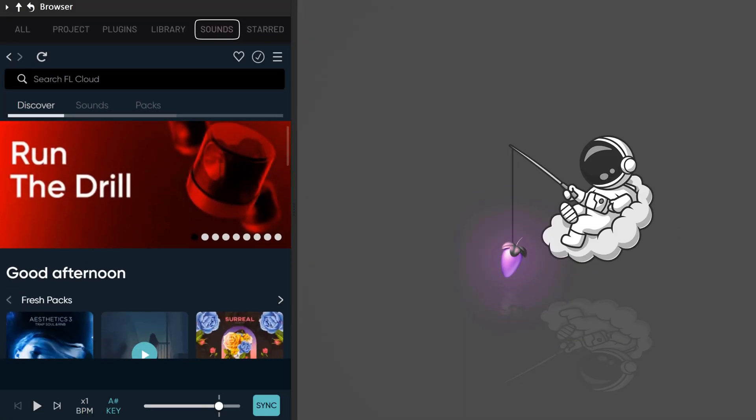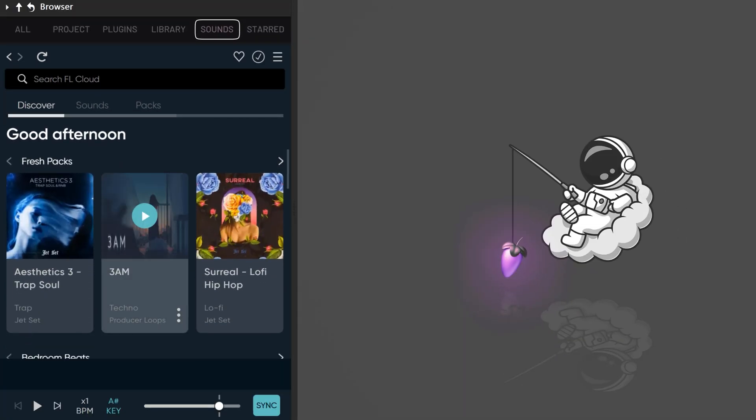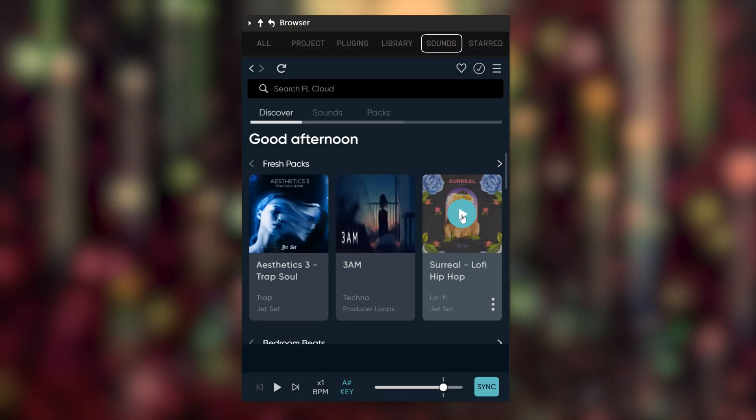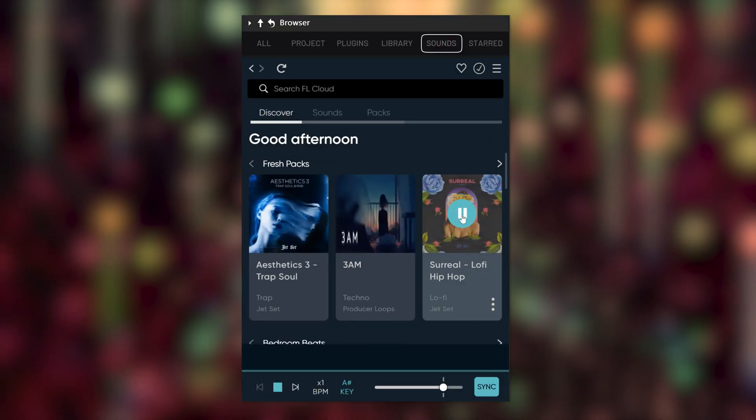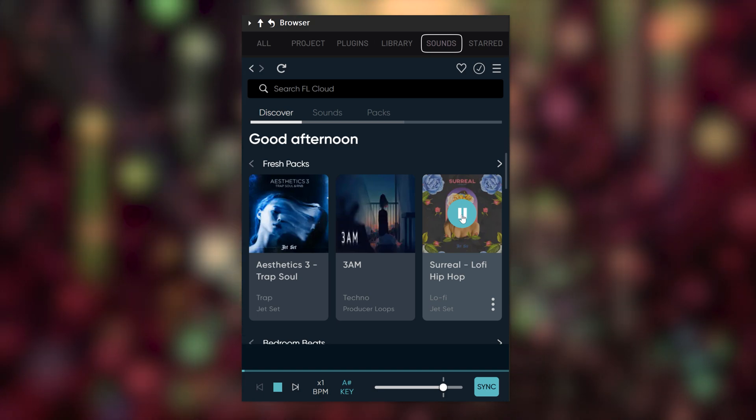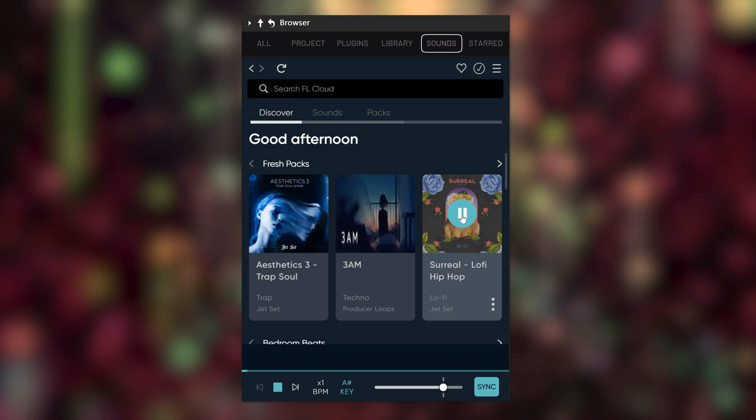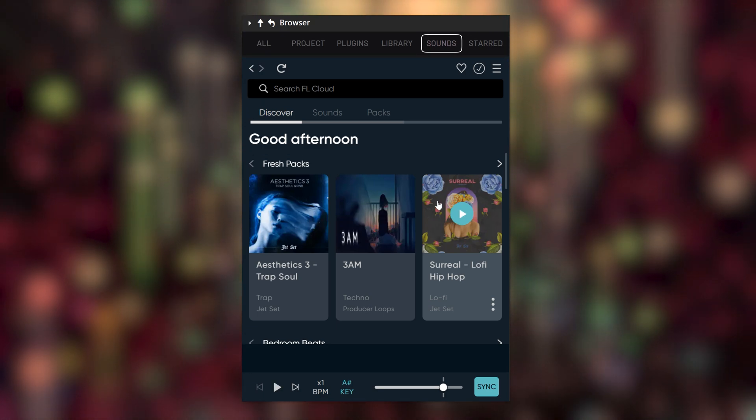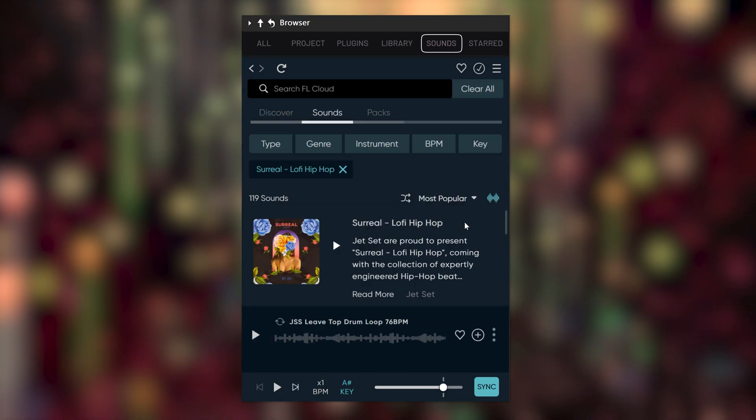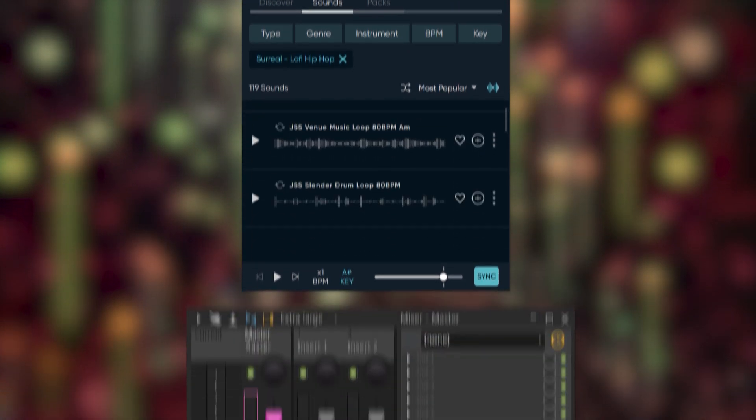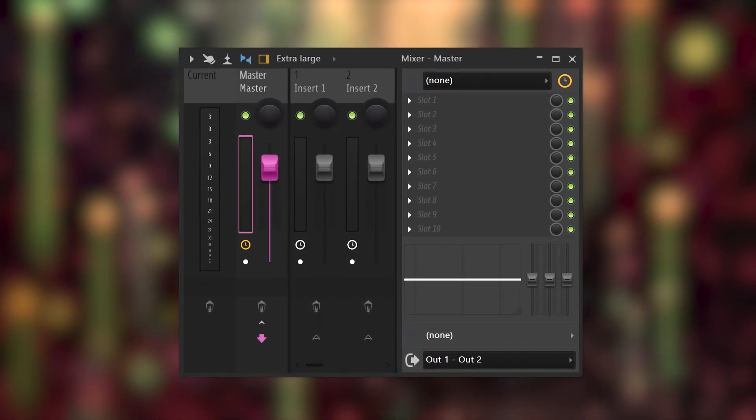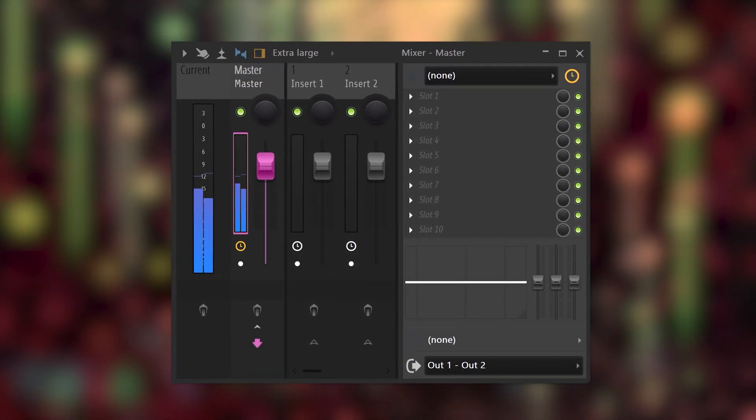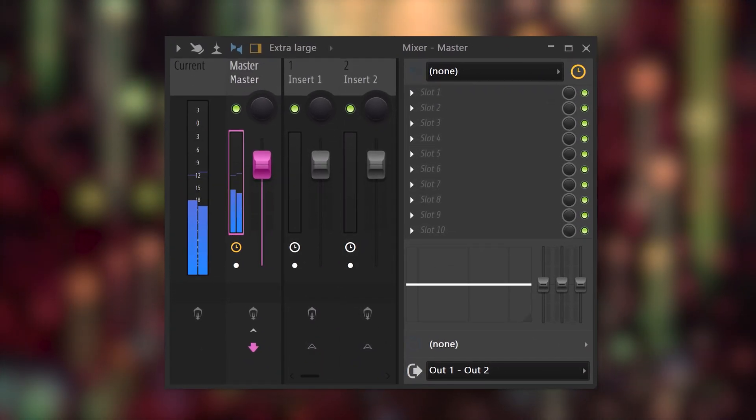First, you'll see some packs that you can preview by clicking the play button. If you select the pack, you can dive deeper into it. And by the way, all these sounds will be played through the master channel.